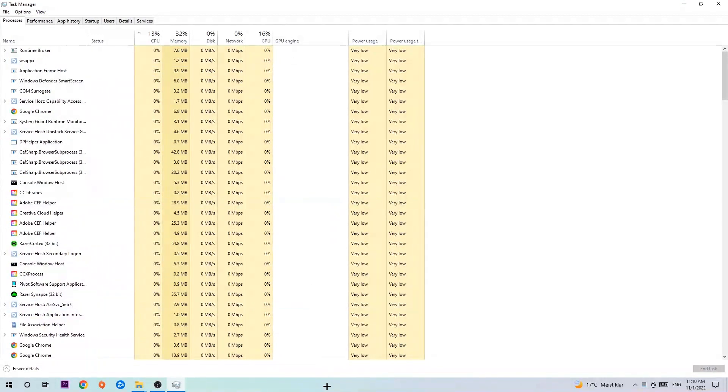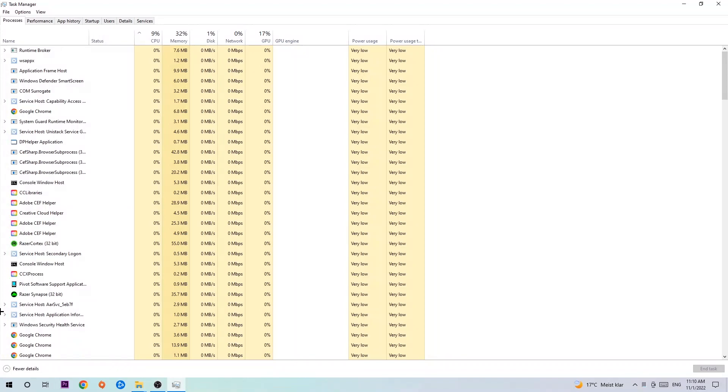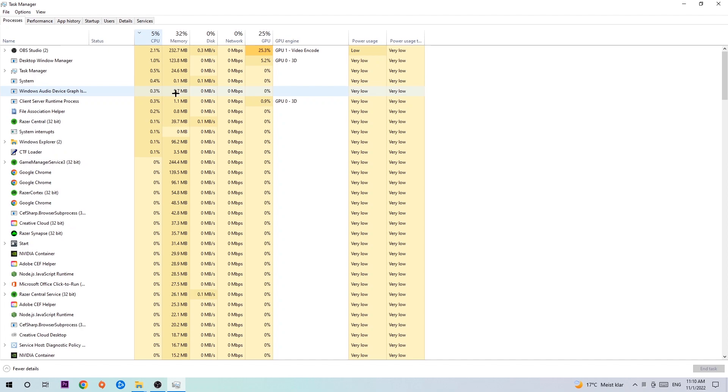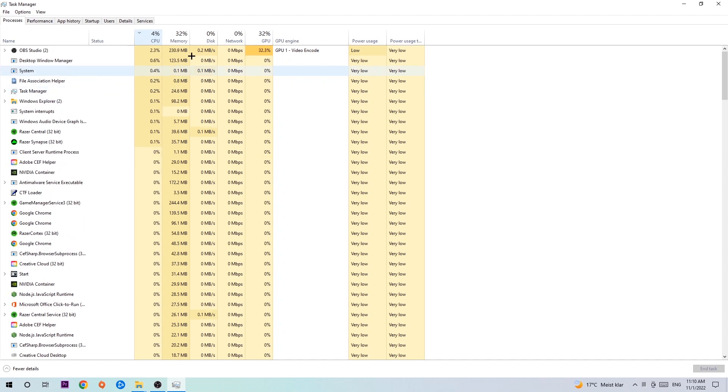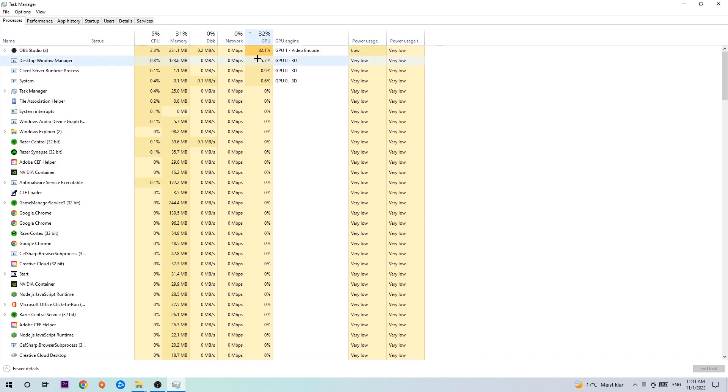Once you did that, I want you to navigate to the top left corner of your screen, clicking onto Processes. And once you click Processes, I want you to click CPU. What I want you to do in CPU is to end every single task which is currently having too much CPU or GPU usage at the moment.